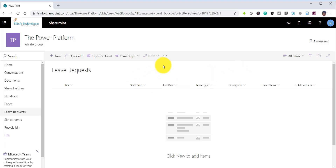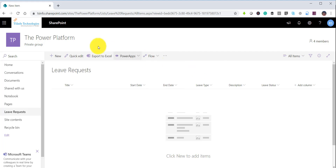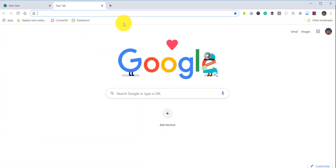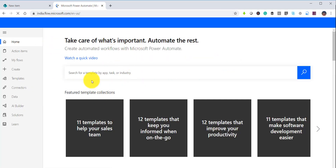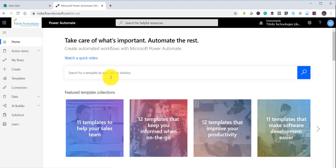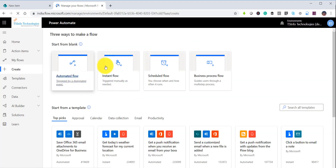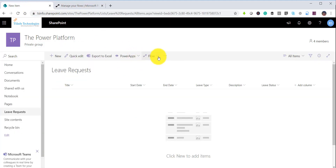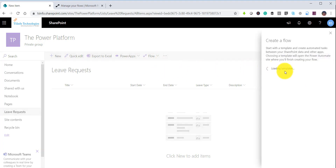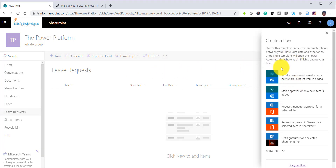There are two ways to start the flow in Power Automate. Either you can go to flow.microsoft.com and start from there, where you can select a template or start from blank for an automated workflow, or you can go directly from this particular SharePoint list and say 'create a flow'.